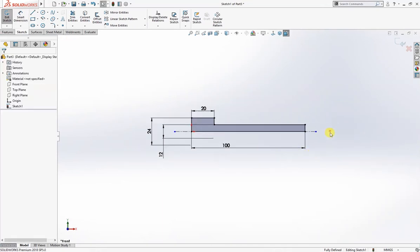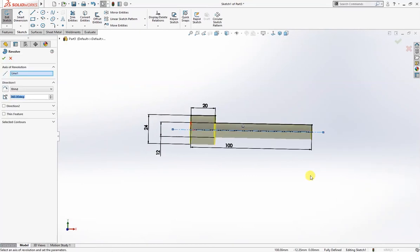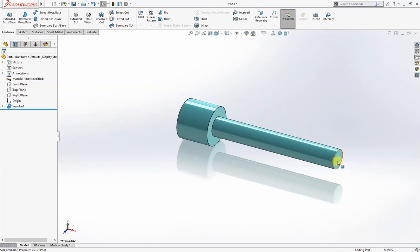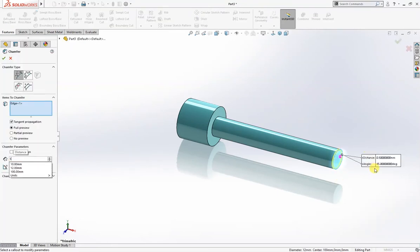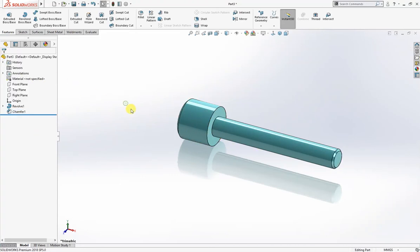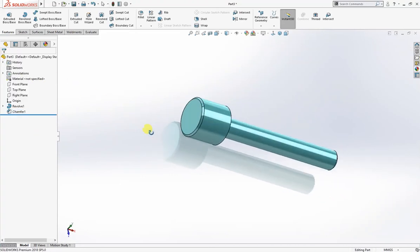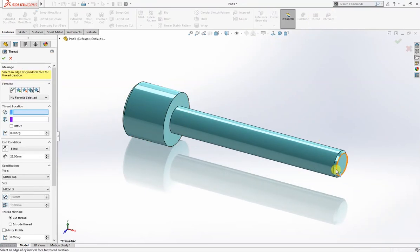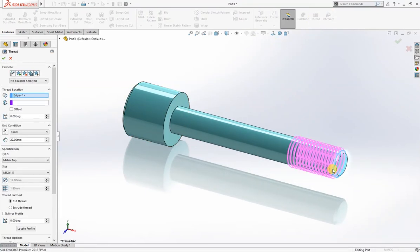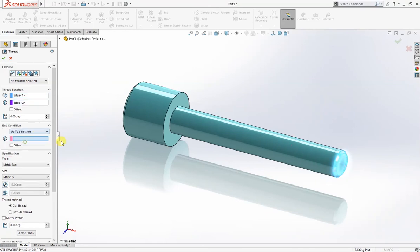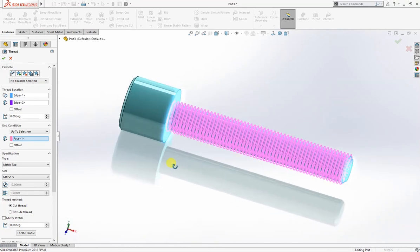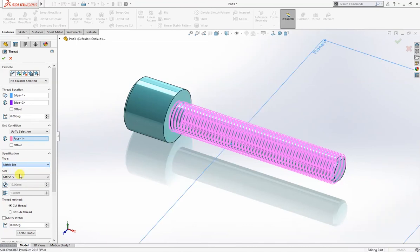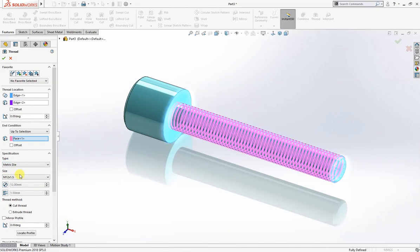Now we will revolve, revolve base boss. I will give here a chamfer of 1 millimeter and also here. Now it's time to thread. I will select this, then I will select this up to selection, and I will take this face for selection. Metric die, M12 and 1.5. Everything looks good.